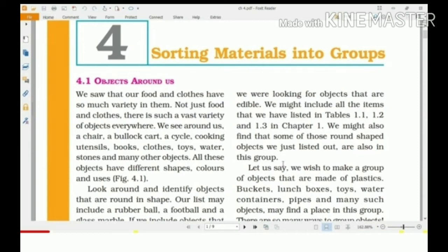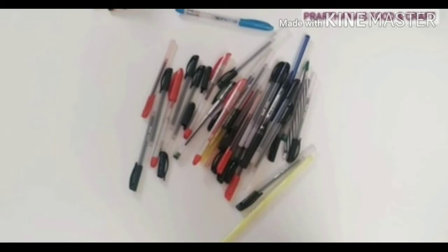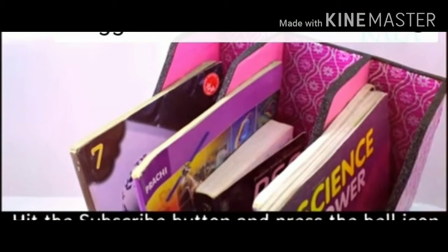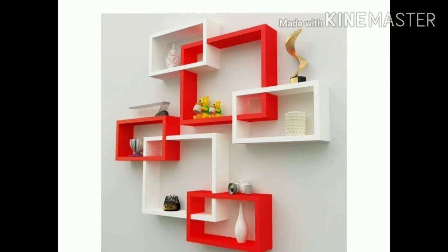For example, the pen you are using is made of plastic, and some pens are made of metals. The book you use is made of paper, and you keep books inside different types of shelves. Those shelves are either made of metal, or they can be made of wood.